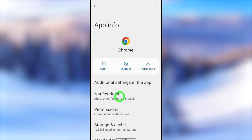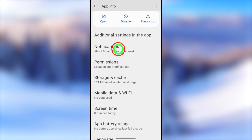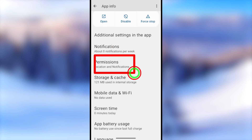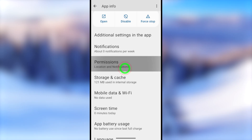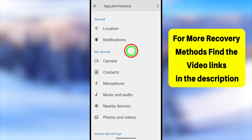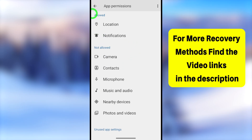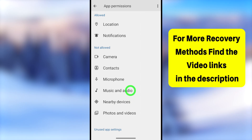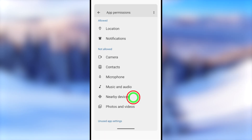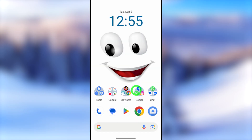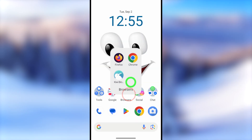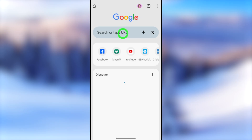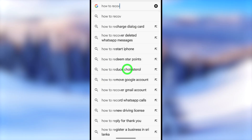Go to App Info for your browser. You can access this through Settings. Then open Permissions. I recommend you allow all permissions. After recovering your account, if you want, you can disallow them again. Then restart your browser. You can use any browser you want.